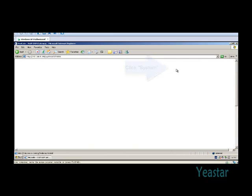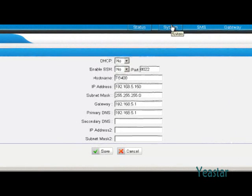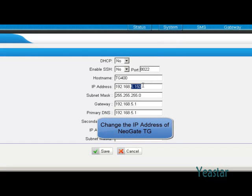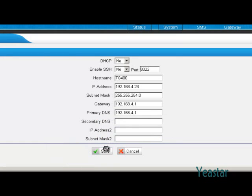Click the System tab. Under LAN settings, you can change the IP address of NeoGate TG. Click Save and reboot the device for the changes to take effect.